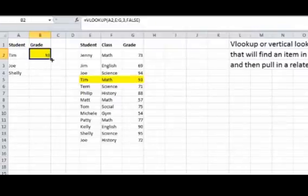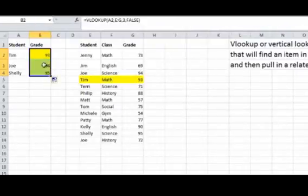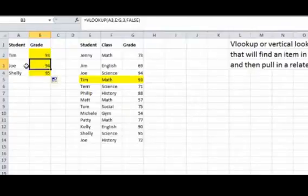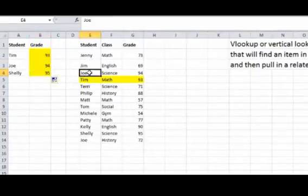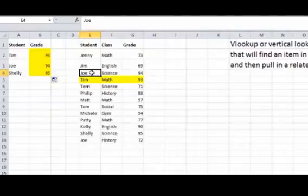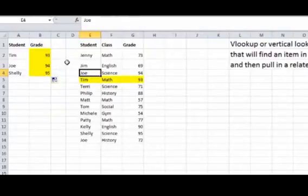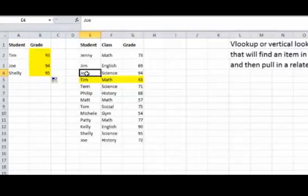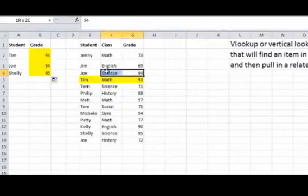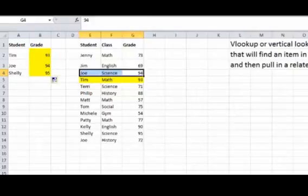Now if we copy this down, we could just drag it down from the lower right. Next one is Joe, 94. We're scrolling down, here's Joe. If you keep looking though, you'll see down here there's another Joe, there's two of them. VLOOKUP just takes the first one, the first one it finds, and then it counts over one, two, three columns, there, and we've got our 94.